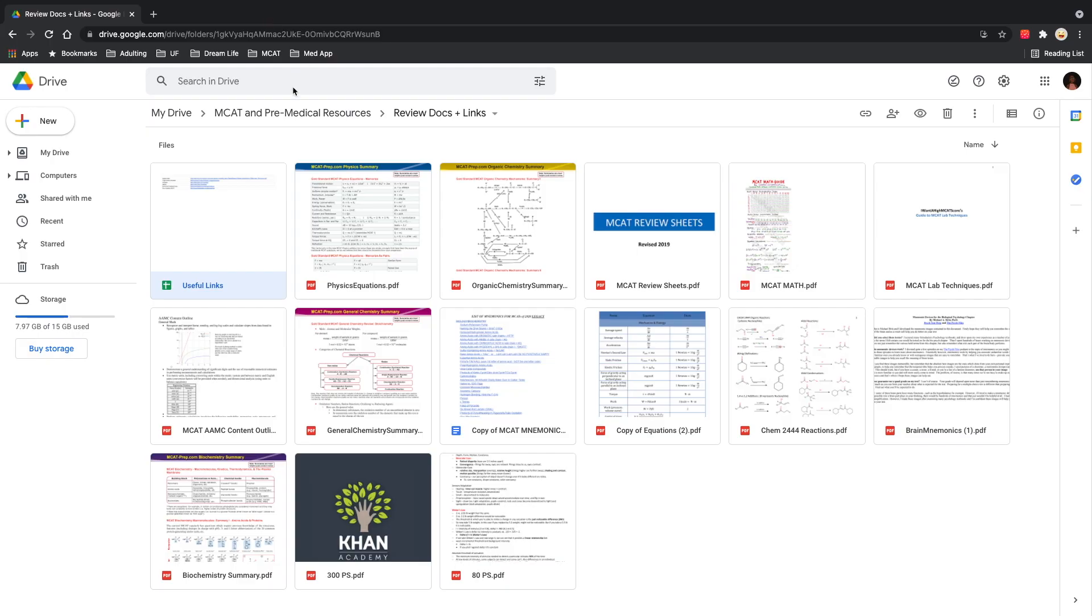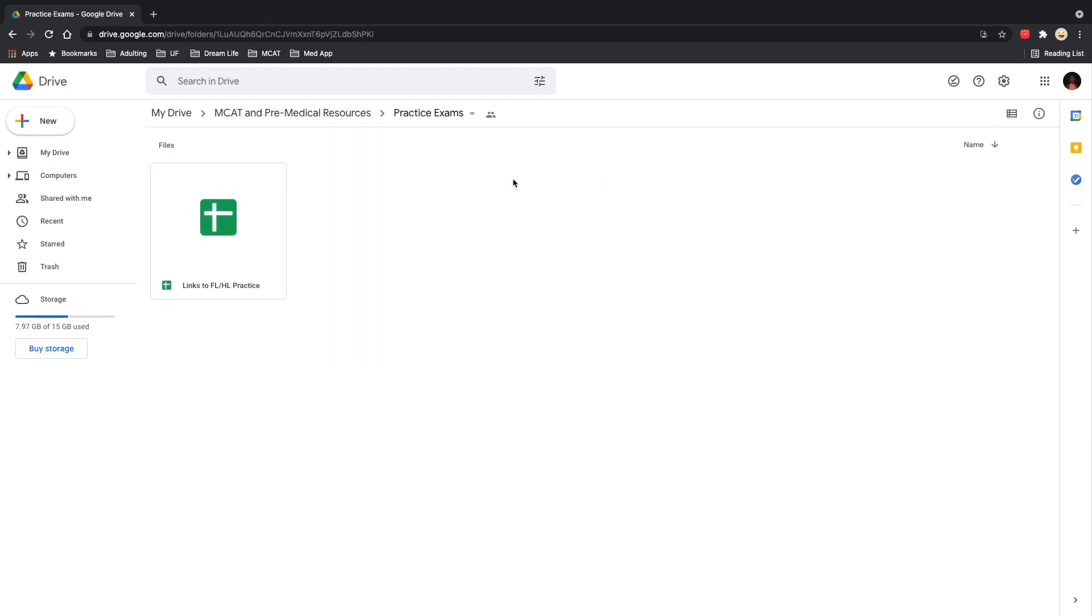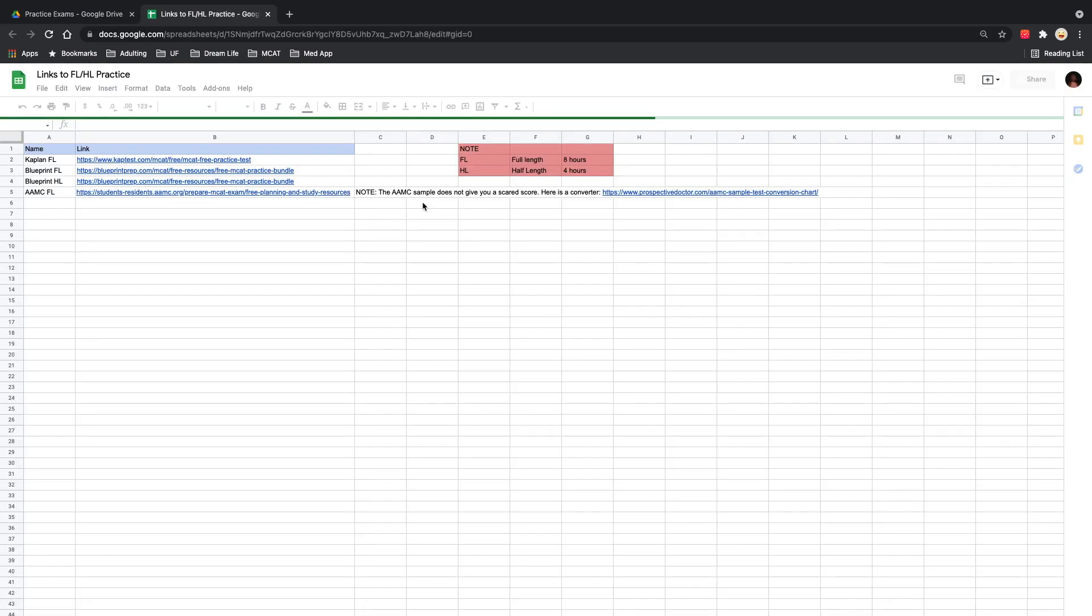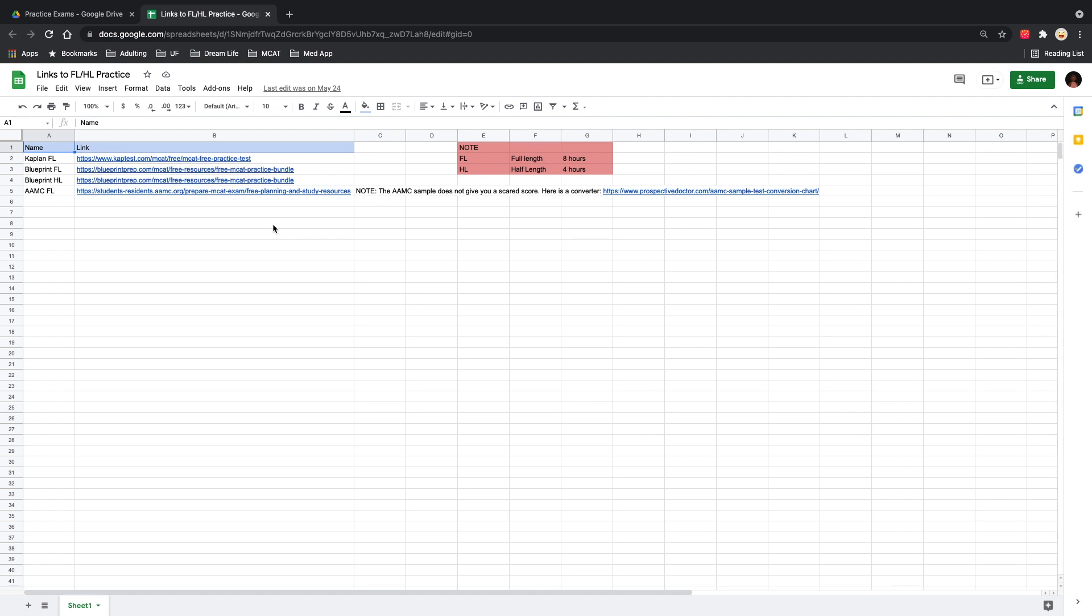The next folder has your links to all of your practice exams. Whenever you're creating your study plan, look through this and see which ones work for you. I would recommend using all of these. I used all of these in my own study plan.